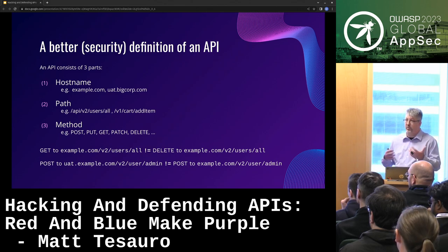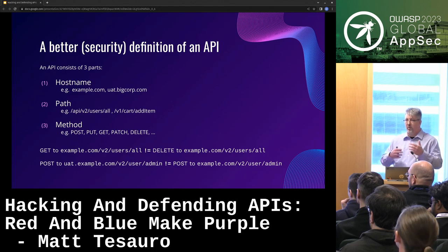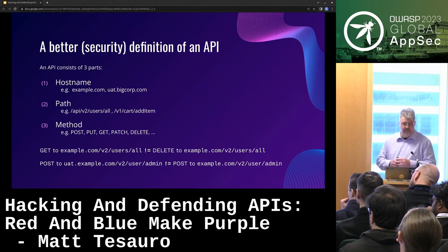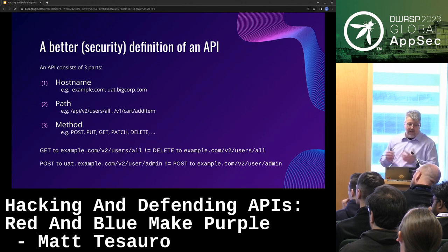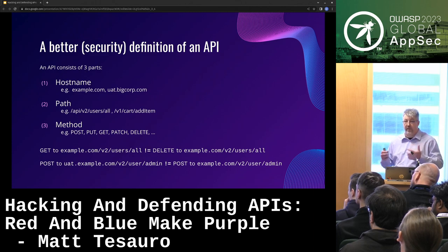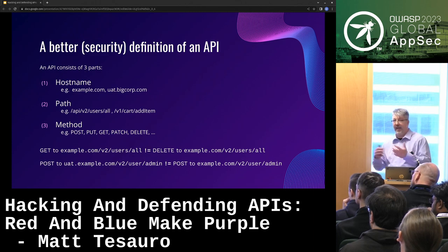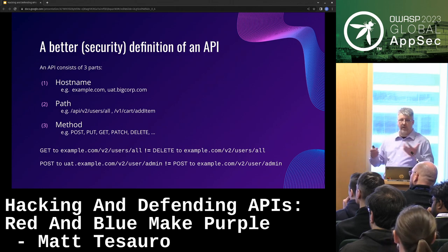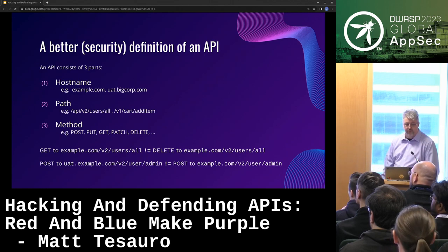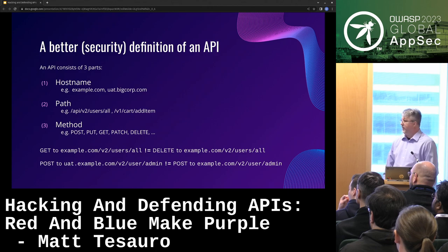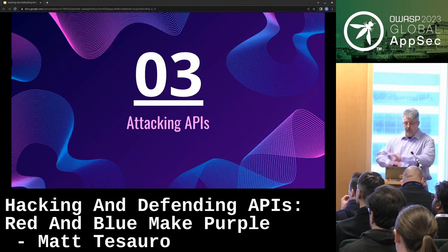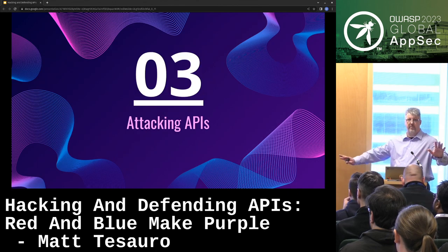You'll see some tool failures where tools can't get to this level of granularity. A POST to add an admin user to UAT is very different than a POST to add an admin user to production. This is why you need that three-level granularity to really get a handle on APIs. We're done with the intro.